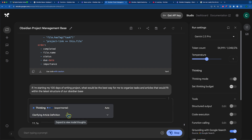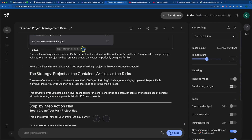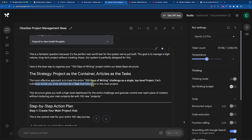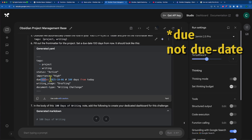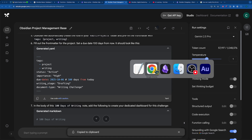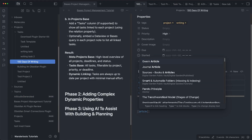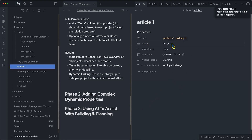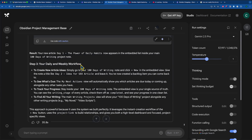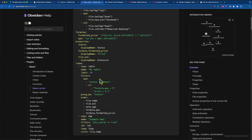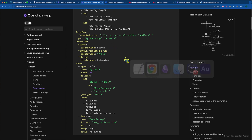So I could say, if I'm starting my 100 days of writing project, what would be the best way for me to organize tasks and articles that would fit within the latest structure of our Obsidian base? You can see it's thinking, clarifying article definition, and it's actually going through and operating as a project manager for me — saying that articles are the tasks for my 100 days of writing challenge as a single top-level project with individual articles as tasks that link back to the main project. It's even giving me templates that I can use that will automatically match, aside from the due date. I can copy this, go over to Obsidian, go to my 100 days of writing, insert a new node for article one, click on it, and paste. Right away it brings in tags, status, importance, due date, writing stage, and document type. The BASES syntax is effectively a form of JavaScript that AI can really help assist you with.